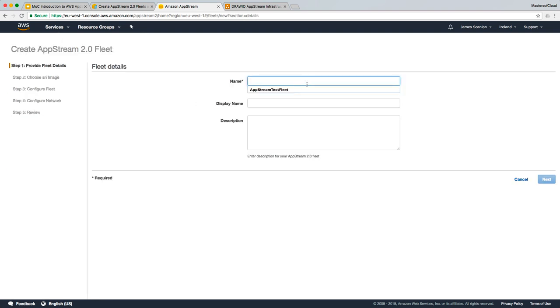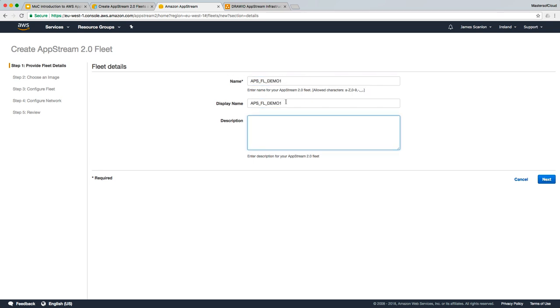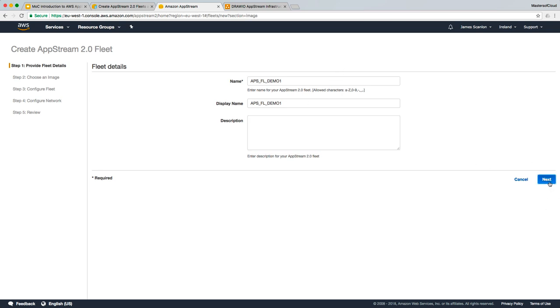Here I'm going to give it a name of APS for AppStream underscore FL underscore demo one. I'm going to keep the name and the display name the same at this point. In most instances, the users may not see the display name of the fleet. They should only really see the display name of the stack. So that's the only time we need to be conscious of the names, and I keep these as administrative friendly as possible. I'm happy with those options, so we're just going to click next.